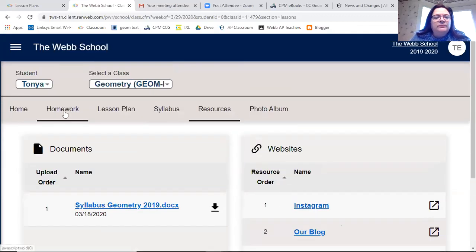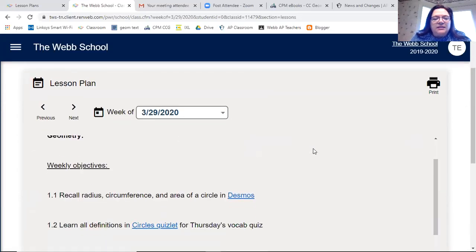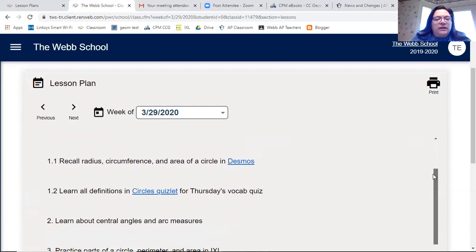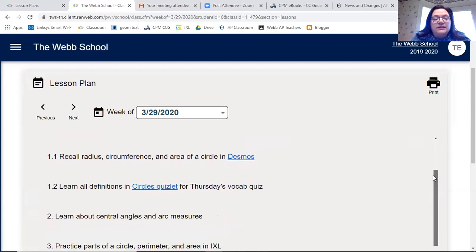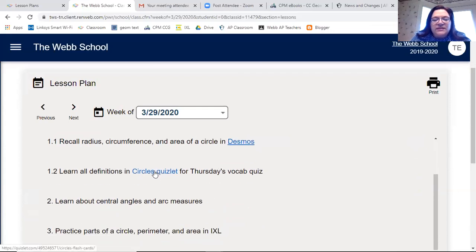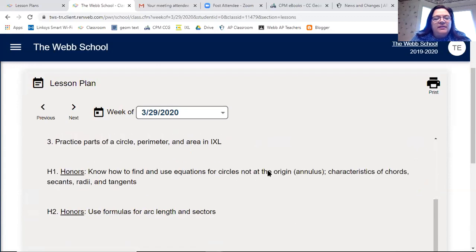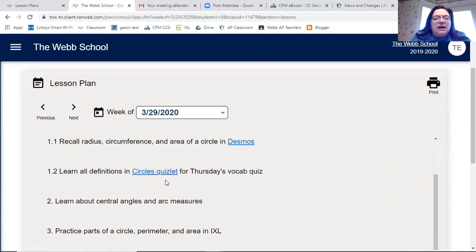I recommend you go to Lesson Plan before you do homework. I've set it up so you click on the lesson plan — we're looking at the week of 3/30 because nothing starts before that. I try to put weekly objectives on Monday. So far we're going to do something in Desmos with a link, circles Quizlet for our vocab quiz on Thursday, learn about central angles and arc measures, practice parts of the circle in IXL, and then there are two honors assignments.